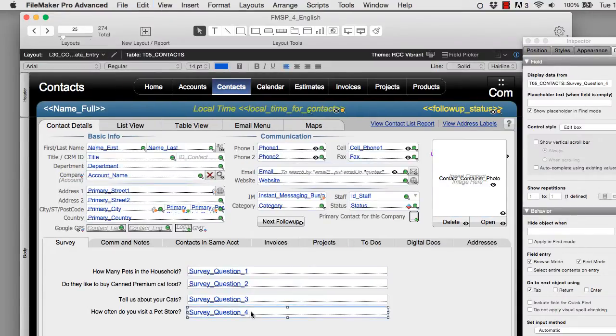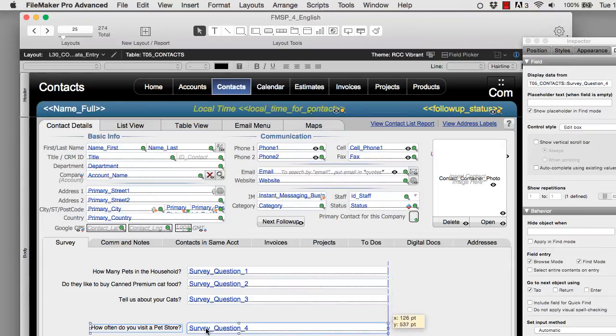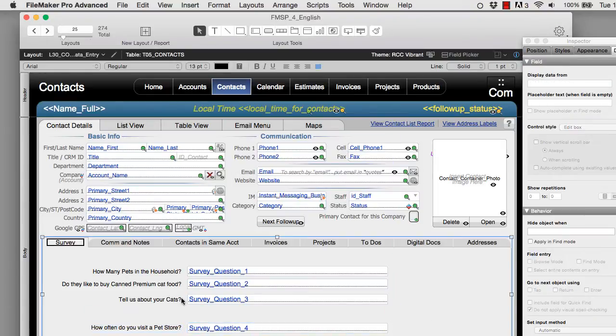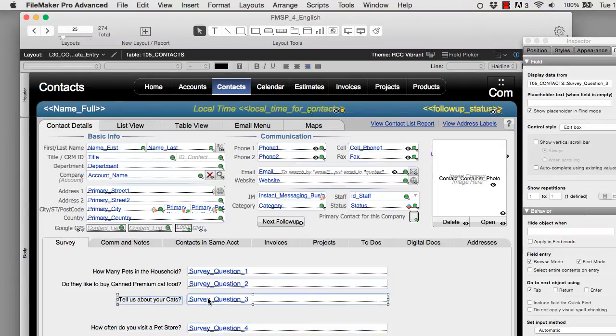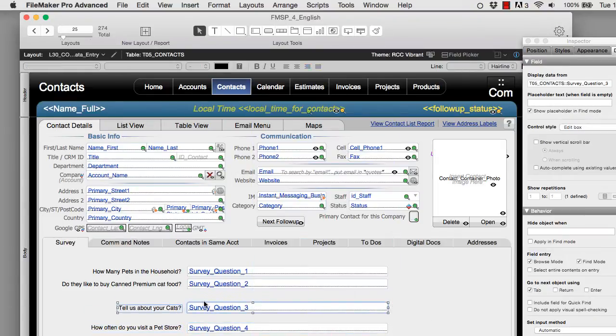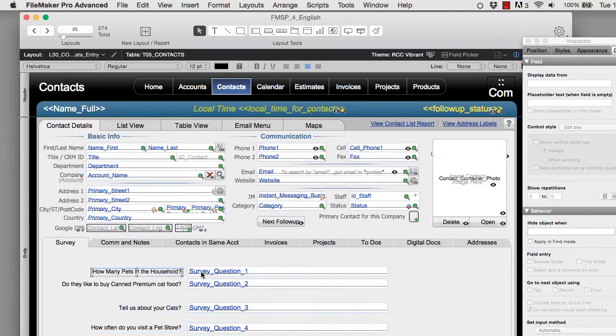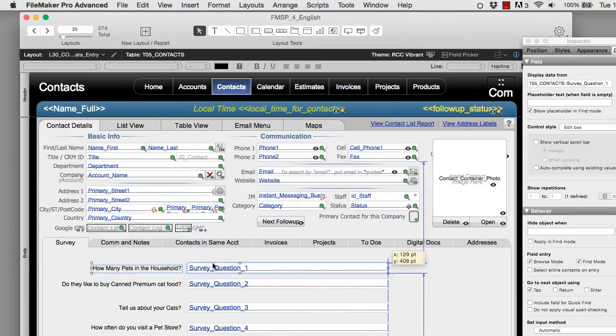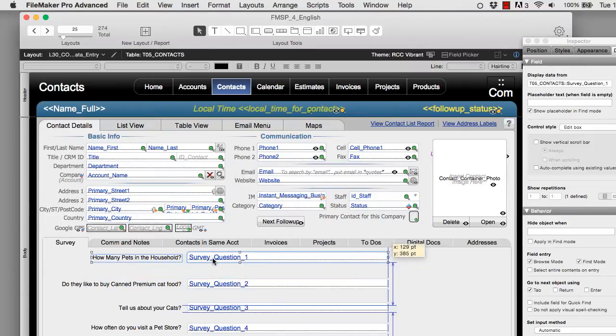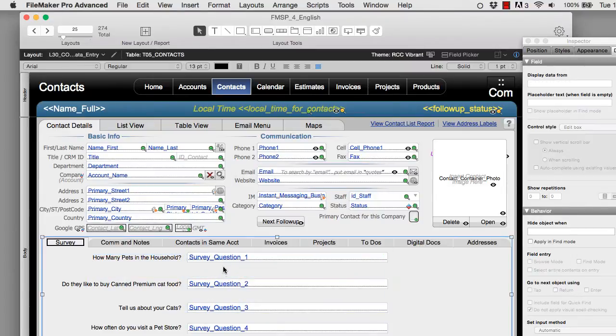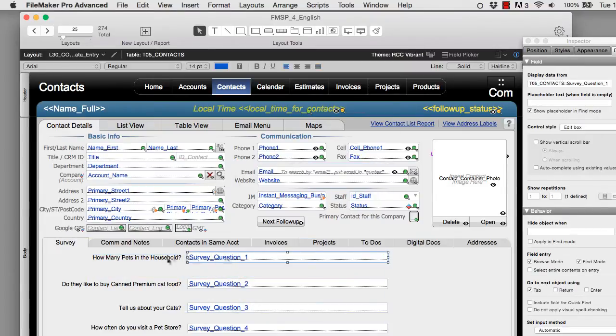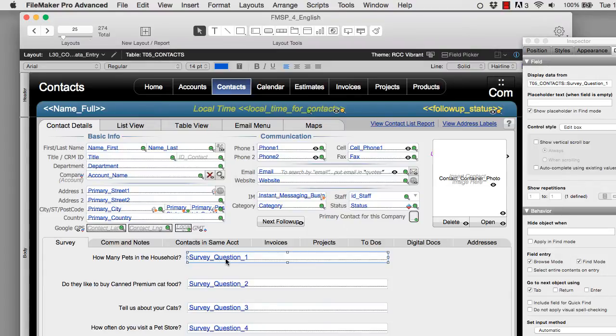So I'm going to go back into layout mode. And the first thing I'm going to do, I'm going to spread these questions out just a little bit. Give us a little maneuvering room. So the first thing I'm going to do is I'm going to take a look at how many pets in the household. Now I have predetermined that that's going to be a number answer. It's always going to be one through ten. So I'm going to go ahead, click on this field.